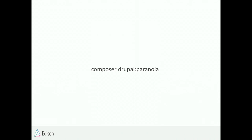Paranoia is a very handy tool we use on all our sites now. It's relatively simple and easy to use, doesn't require much configuration, and it drastically increases the security of your site. It's also open source and has been pulled into the Drupal Composer project, though it is a separate package so you do need to require it specifically.